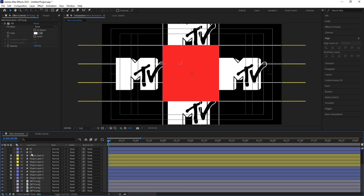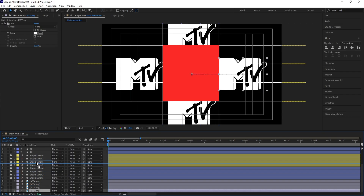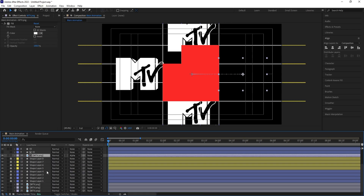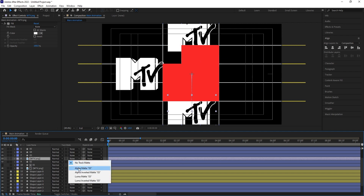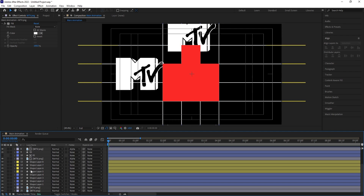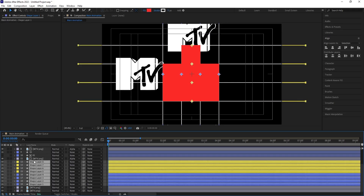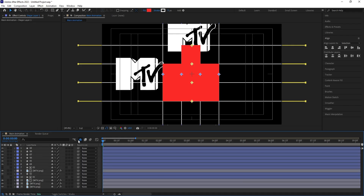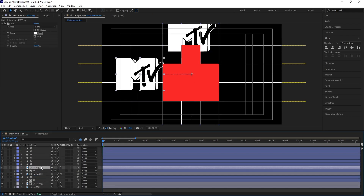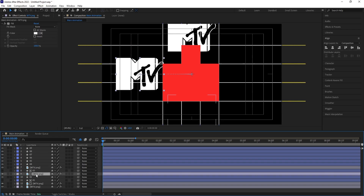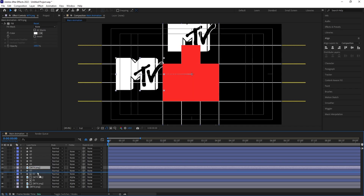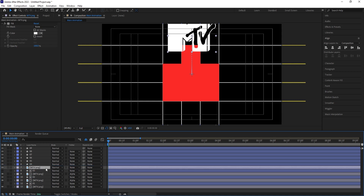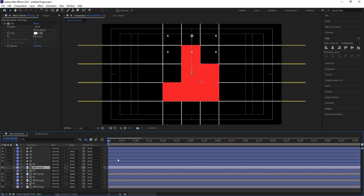Now I'm going to create masks. Link layer 01 to the corresponding logo layer and choose Alpha Matte. Do the same for 02 — bring it up and choose Alpha Matte. Select the shape layers, press F4, click the Shy option, and hide them. Bring the layers to position 4, set the alpha mask, and continue linking each logo layer to its corresponding square with Alpha Matte. So we are now getting a masked reveal effect.